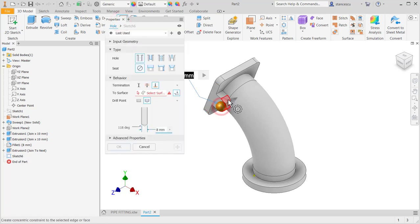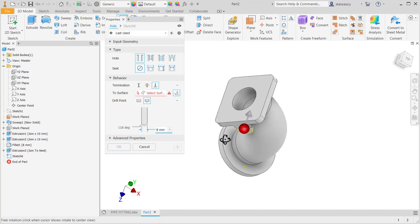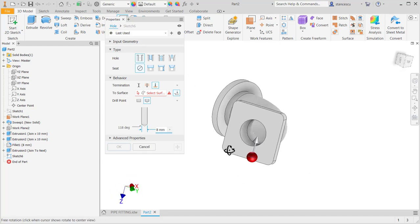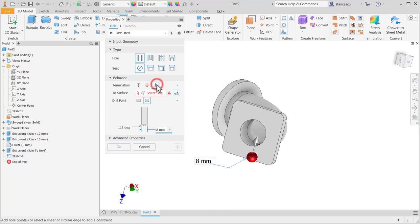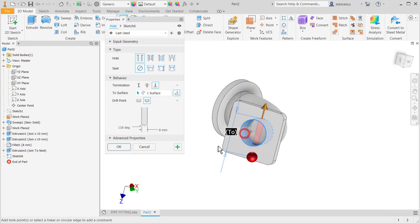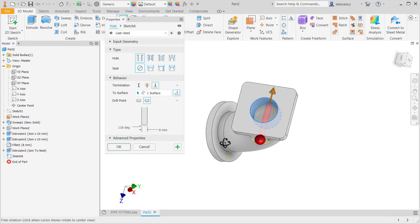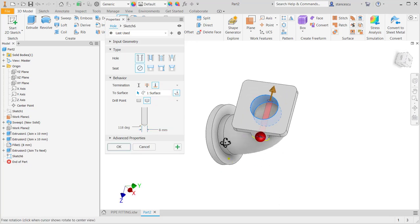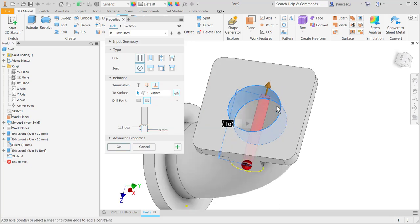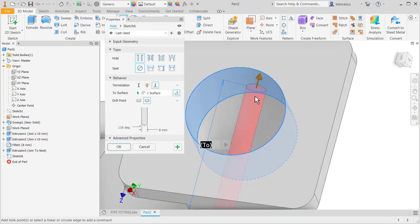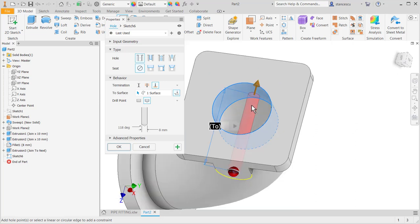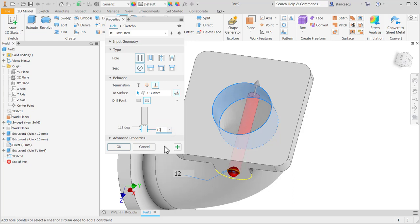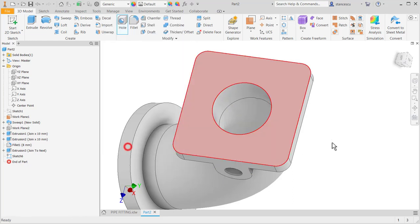Face concentricity, 2, to this face, yes. I don't want to be through this hole, and the diameter 12. Okay.